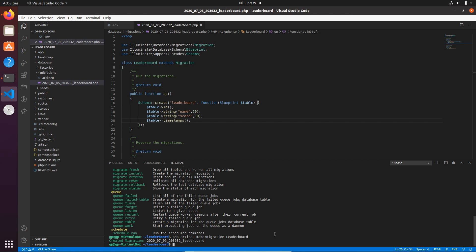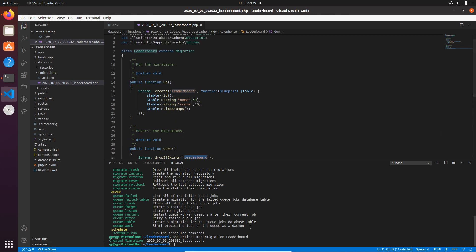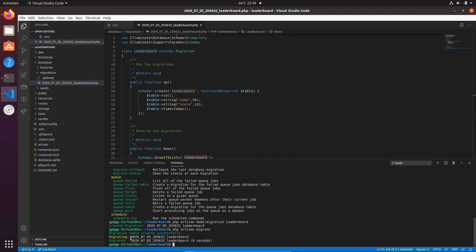Now we can run 'php artisan migrate' and you can see it has created this table. This is very useful — if you need to upgrade the table later you can add to the up method and roll back using down. Another benefit is database independence: you don't need to write specific code for MySQL, SQLite, or any other driver that Laravel supports.